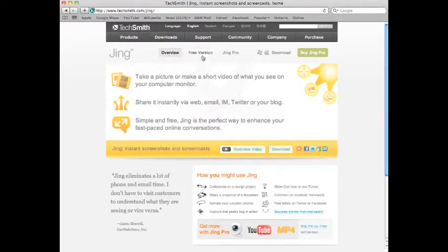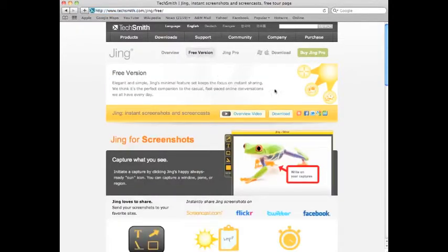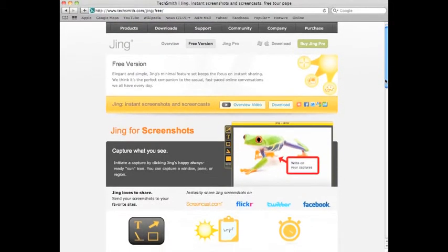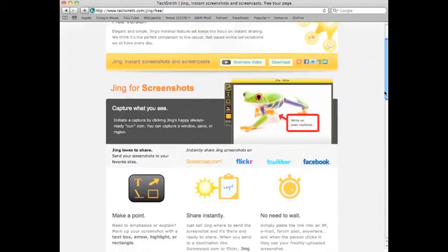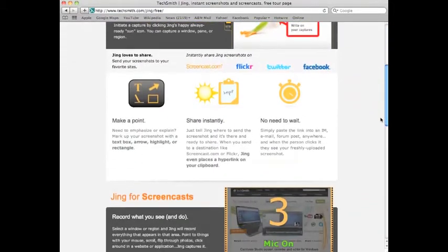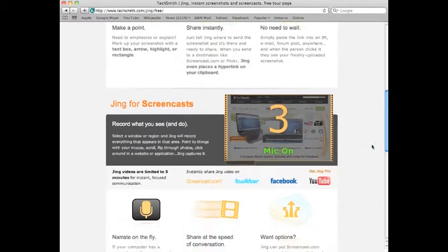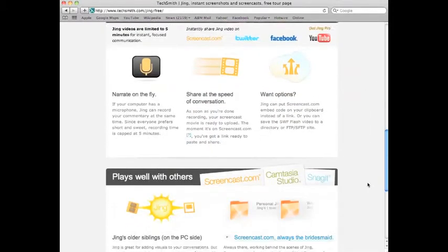If you want to play with it, download the free version, and then you can go in and upgrade to Jing Pro. If you select free version, it does some stuff here. It gives you this side here, Jing. You can scroll down. I'm using Jing to make this video.